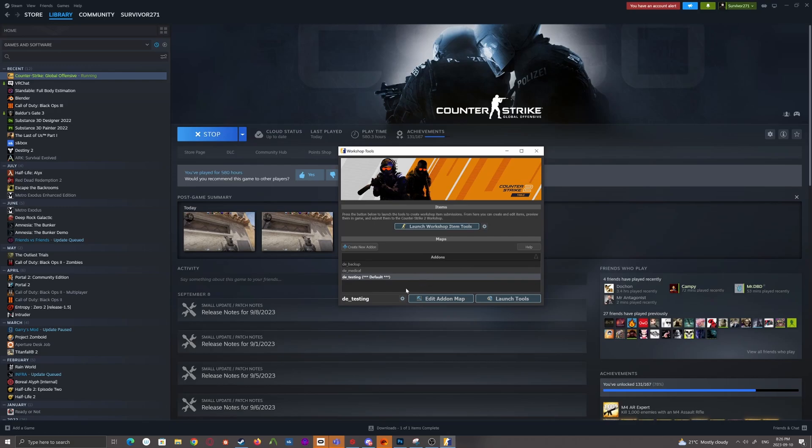Now all you have to do is press launch, and it'll launch into the tools. But one thing I'd recommend you do first is go over here and click this cogwheel. And one of the options is explore content folder.